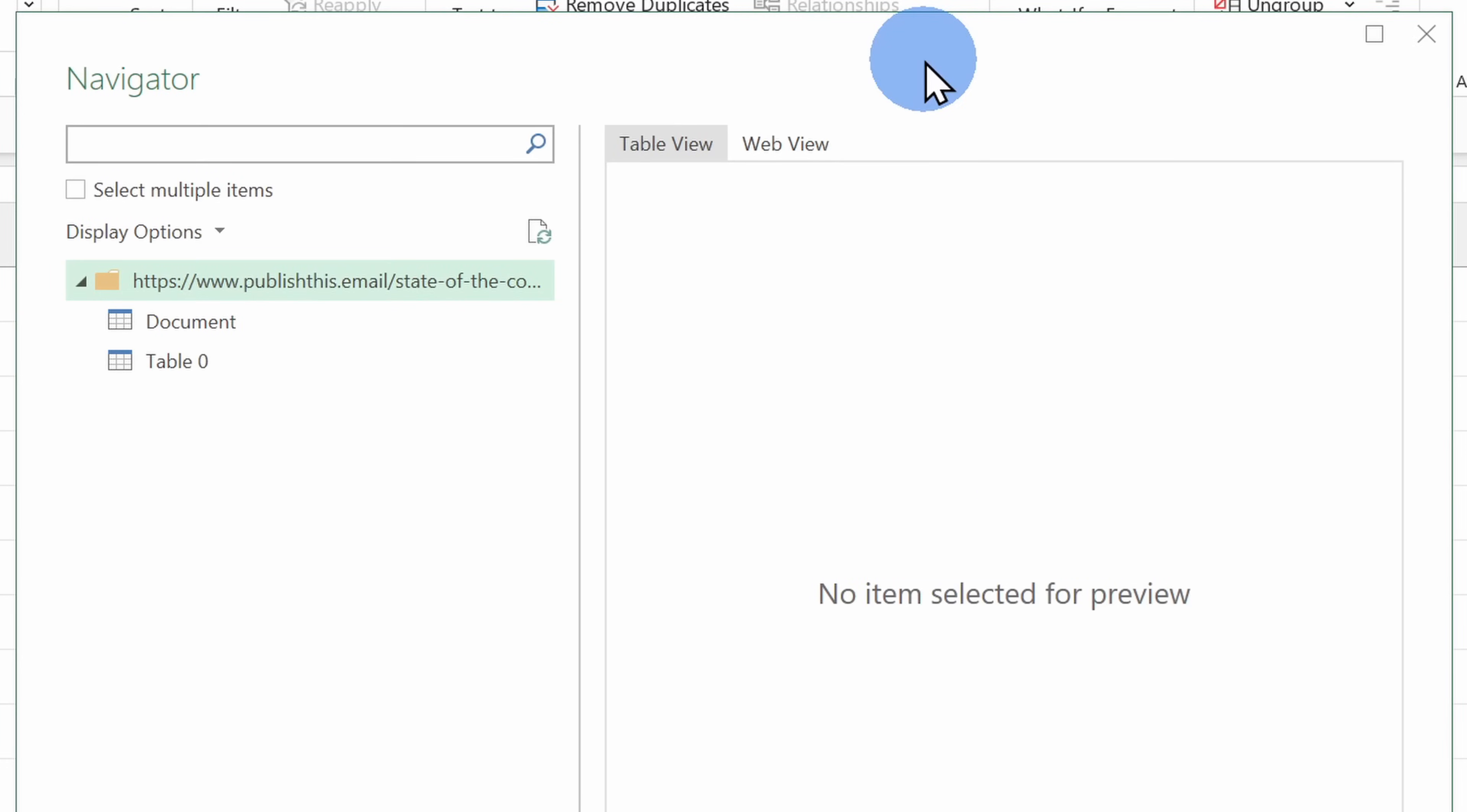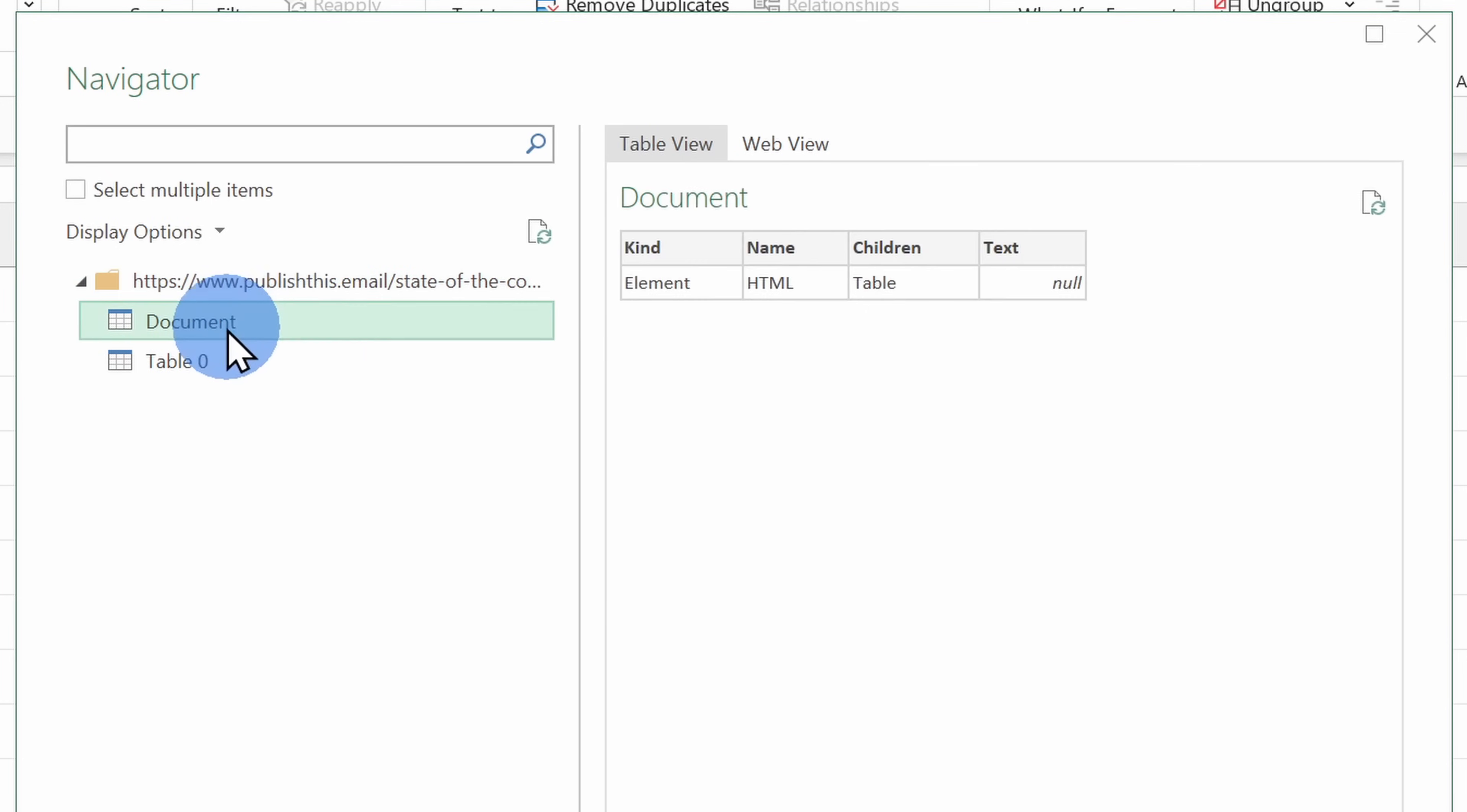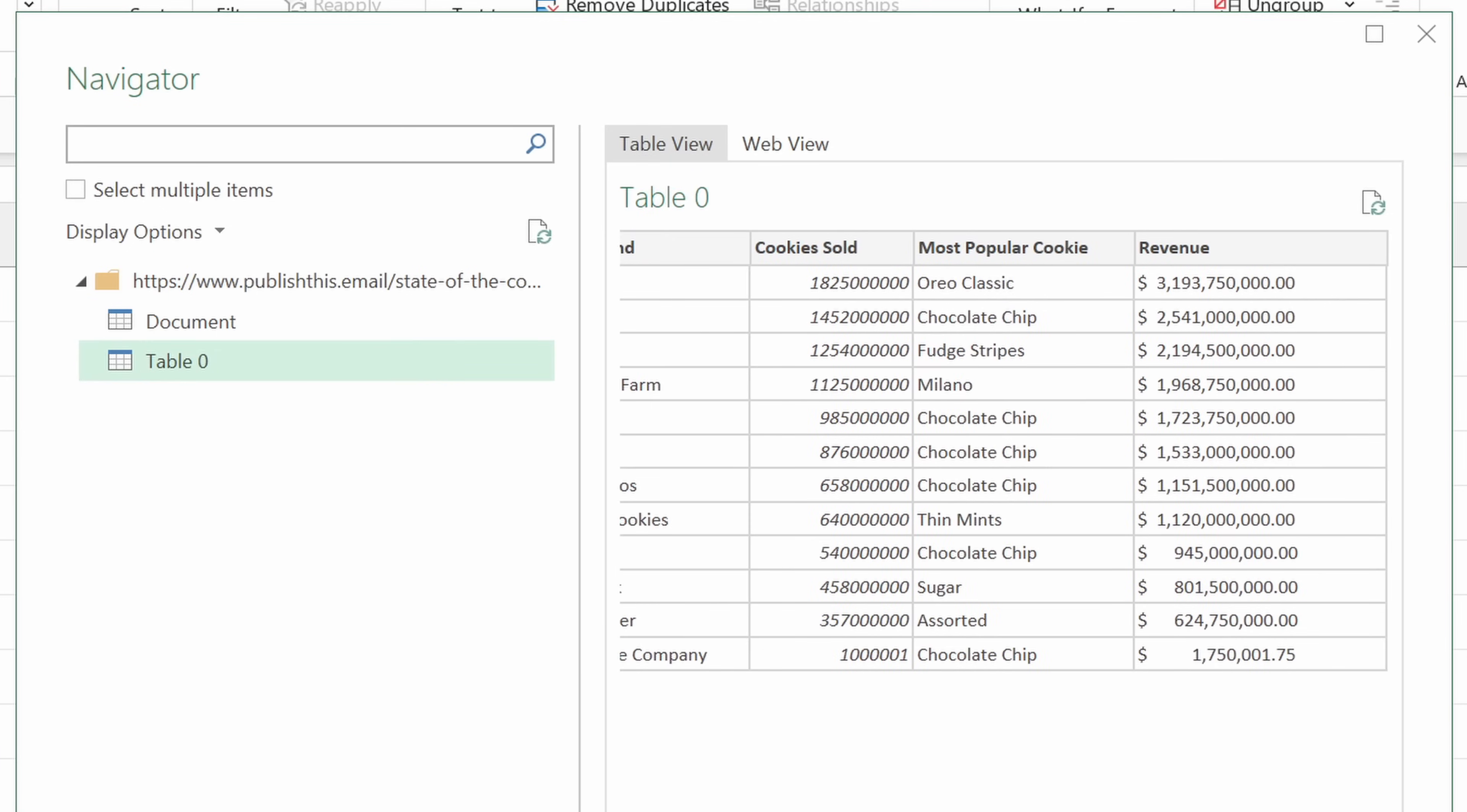Excel has now made a connection to the website and this opens up the Navigator. Over on the left-hand side, I can see all of the different elements on the site that Excel found. Here I see the overall document and down below it found one table. And look at that, this is the table with all of the cookie industry data.